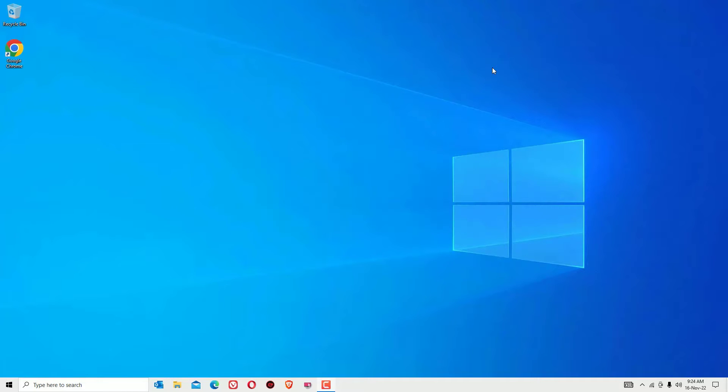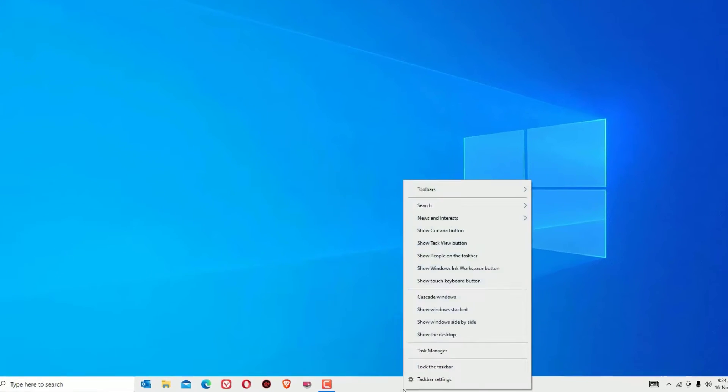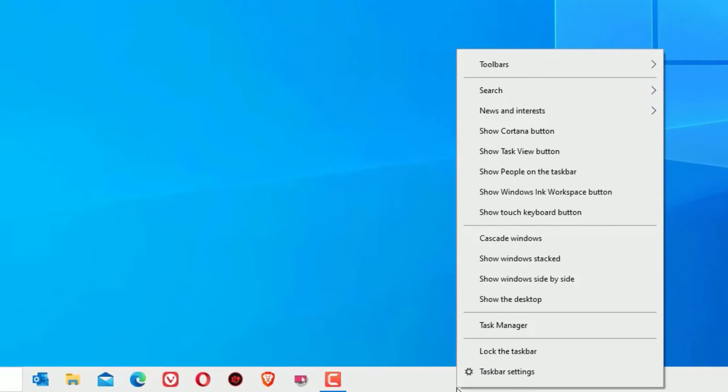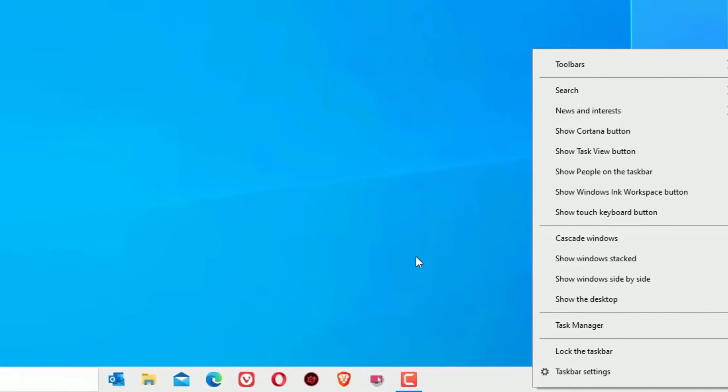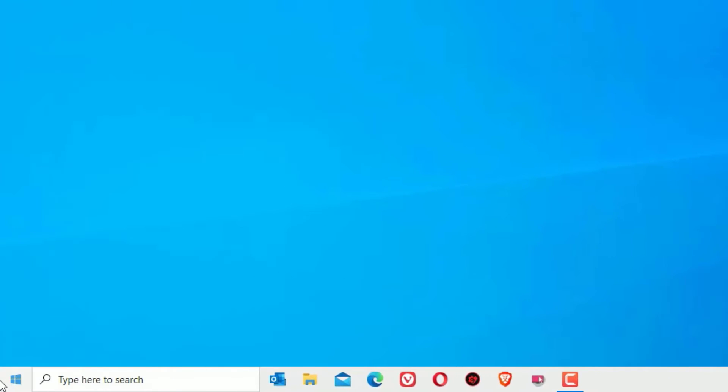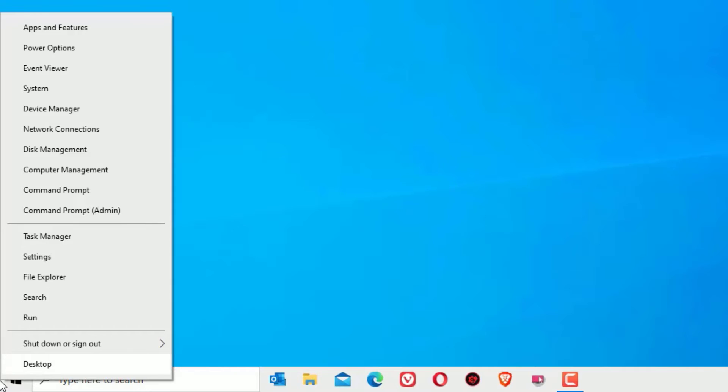Let's get started. Right-click on the taskbar and there you can find Task Manager. If you don't find Task Manager, right-click on the Start menu, there you can find Task Manager. Click on that.